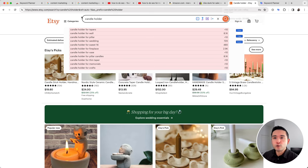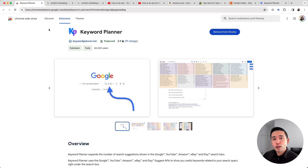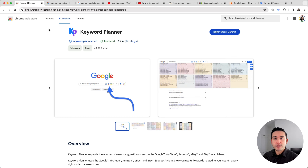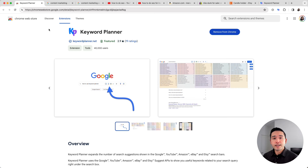As you can see, Keyword Planner is a useful and easy tool that you can use across a handful of the most popular websites to do quick keyword research. Go ahead and download this browser add-on and try it out. If you enjoyed this video, don't forget to hit the like button, subscribe to the channel, and check out our other videos. Thanks for watching!